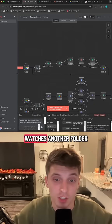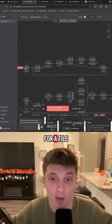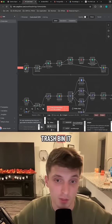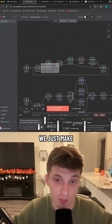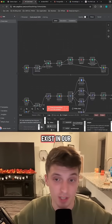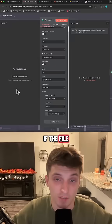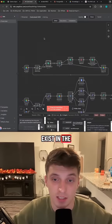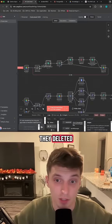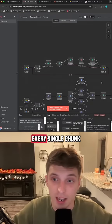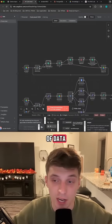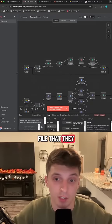Then I have another system that watches another folder for a file to hit it called our trash bin. Once it hits the trash bin, we just make sure, hey, does this already exist in our knowledge base? If the file ID does exist in the knowledge base, the one that they deleted, we then delete every single chunk of data that has to do with that file that they wanted gone.